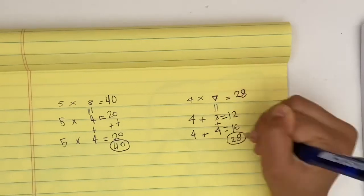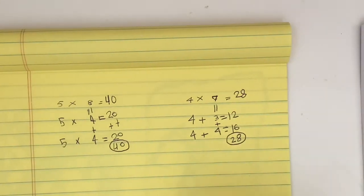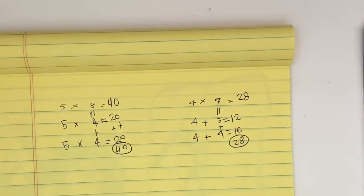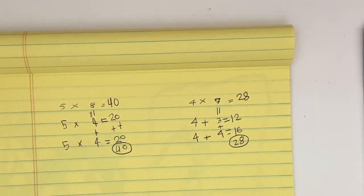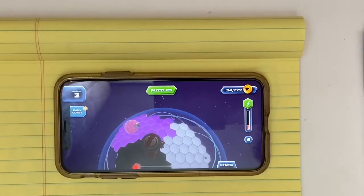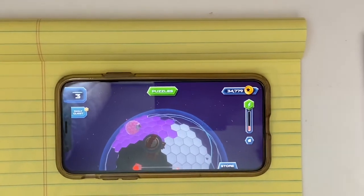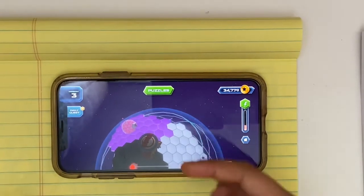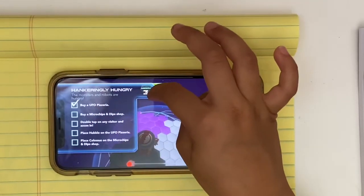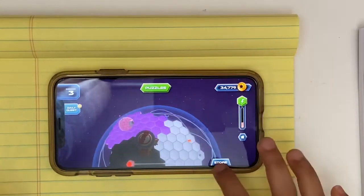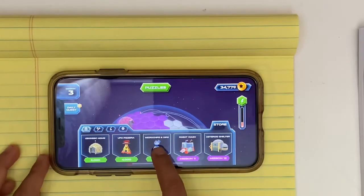So those are some strategies you can use for multiplication. If some problems are too hard for you, you can use these strategies. So now I'm going to use the strategies I showed you to do the MatTango problems, so I can finish the missions. Buy a microchips dip shop — let's go to the store and buy it.